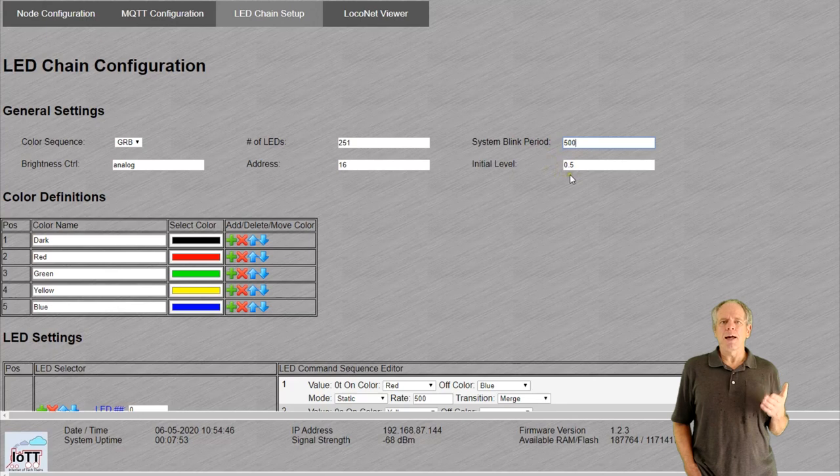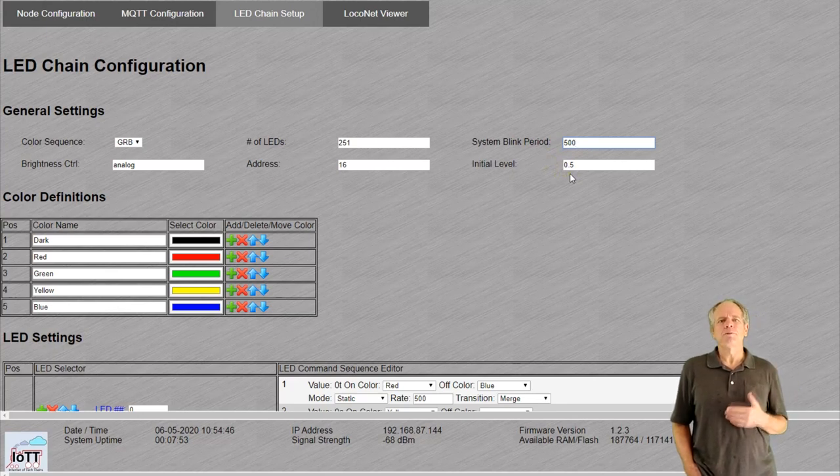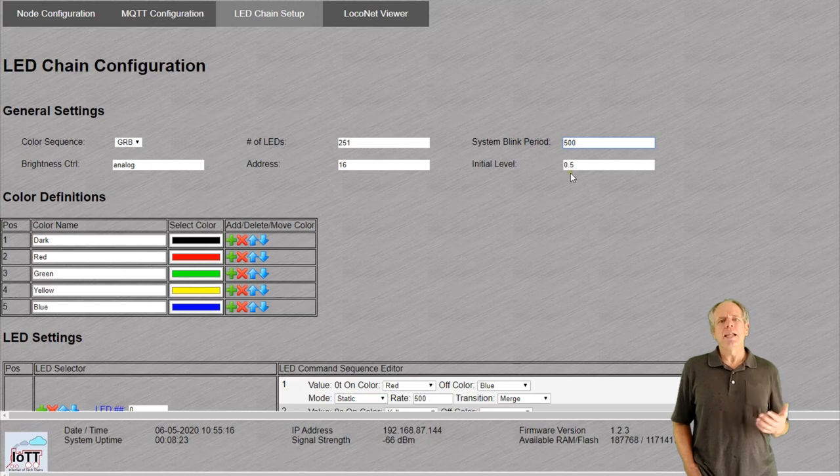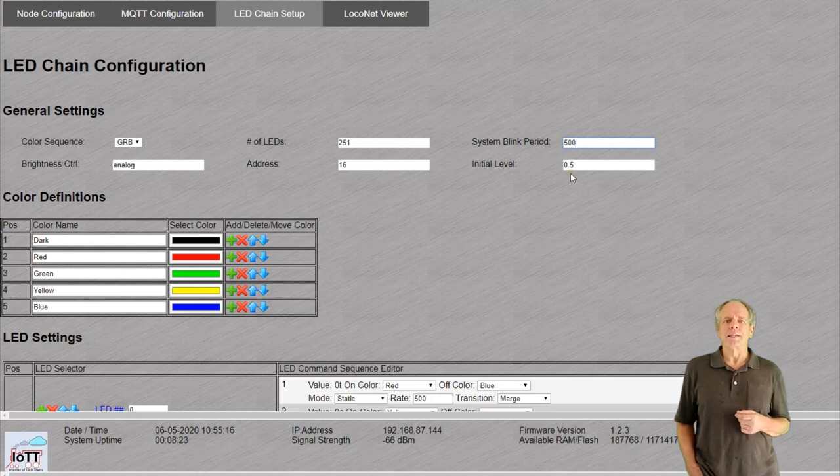The initial level field allows you to set the brightness at startup. A value of 1 means full brightness. 0.5 is about half. Normally, 50% is just about right for most situations as the LEDs are pretty bright anyway.